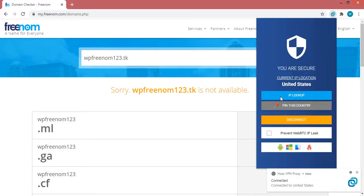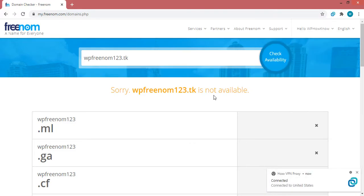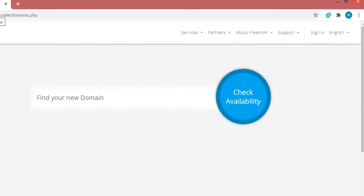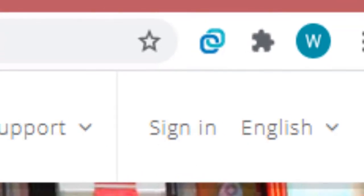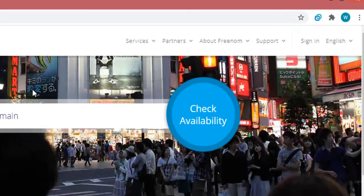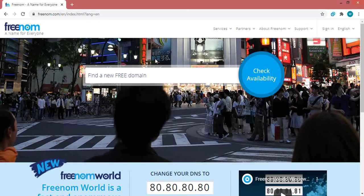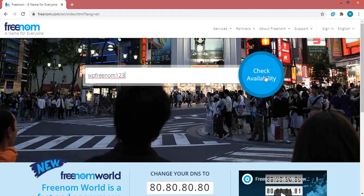After the connection is successful, you will see a notification. Now let's refresh the page. You can notice that we are automatically logged out of our account because our IP has been changed, but that is not an issue. Once again, let's find the domain name we want — type in the domain name and click the 'Check Availability' button.